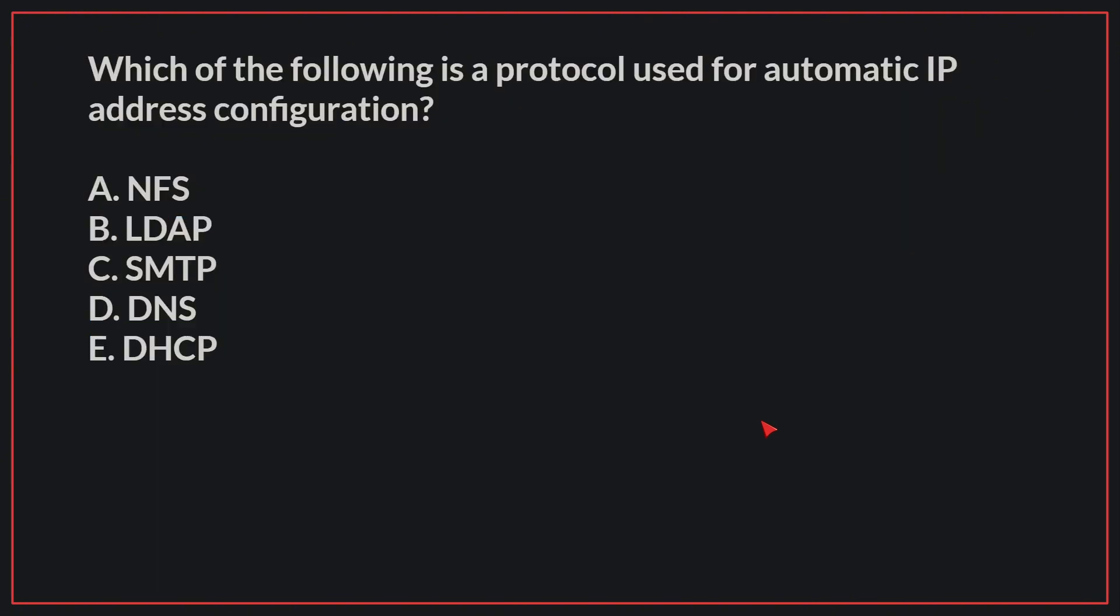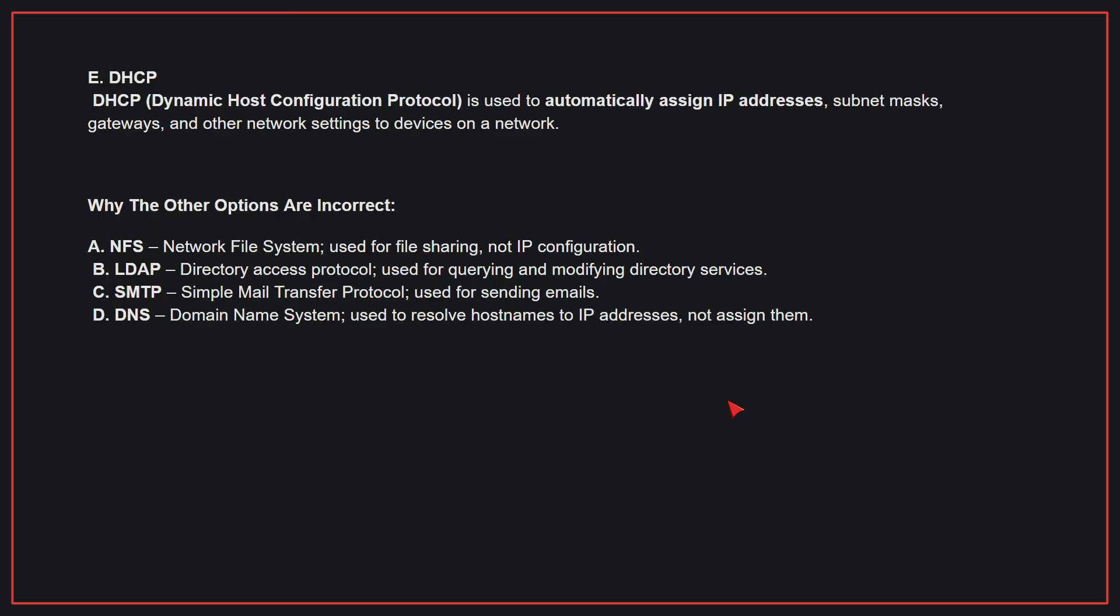Which of the following is a protocol used for automatic IP address configuration? The correct answer is E. DHCP. DHCP is used to automatically assign IP addresses, subnet masks, gateways, and other network settings to devices on a network.